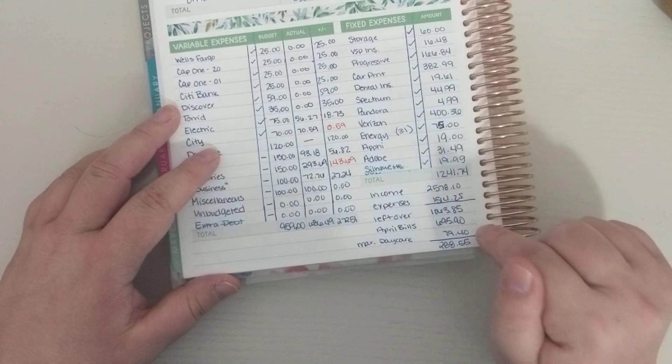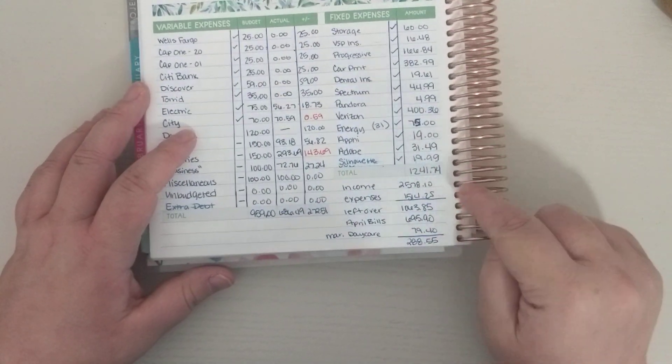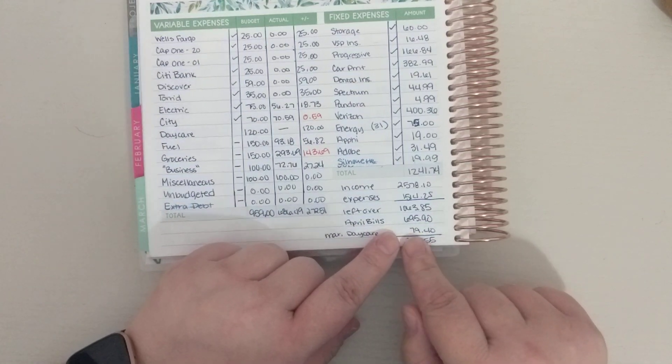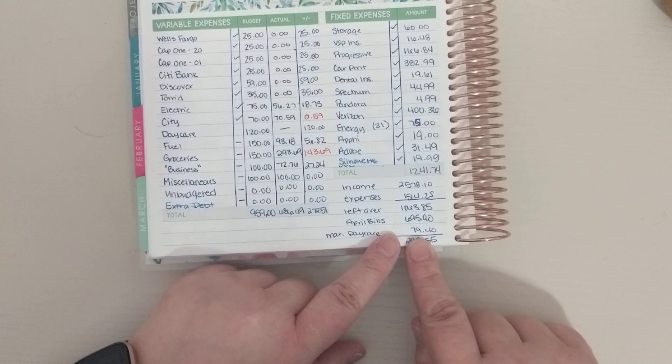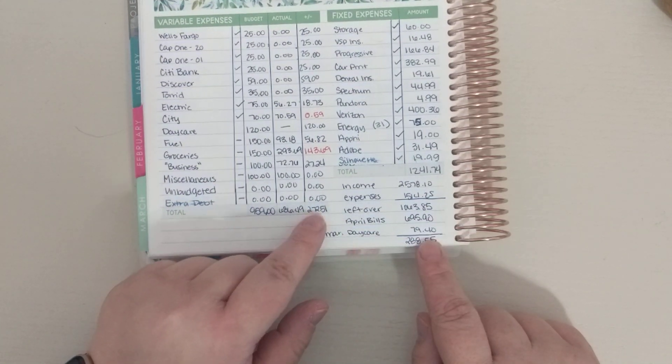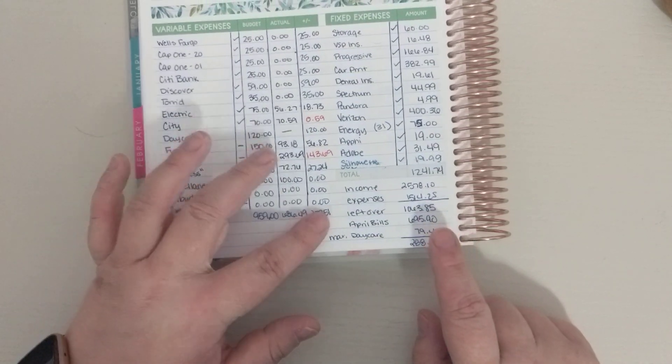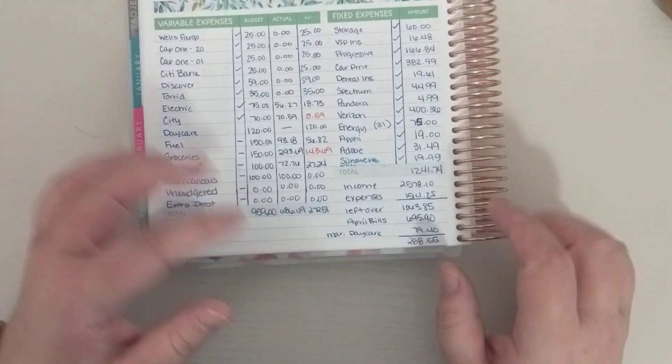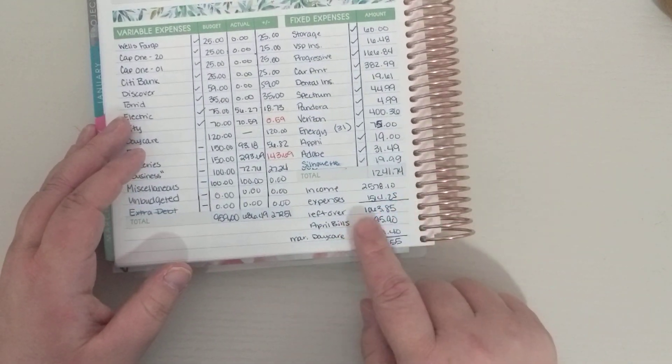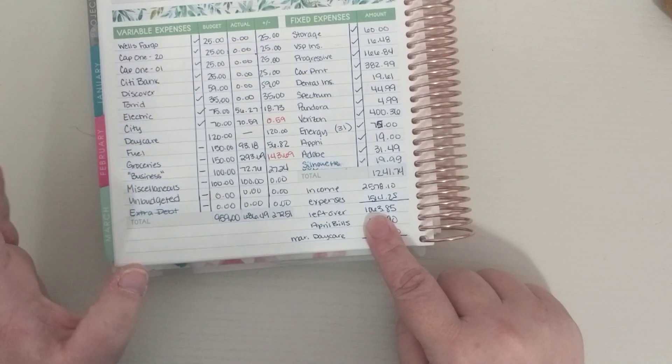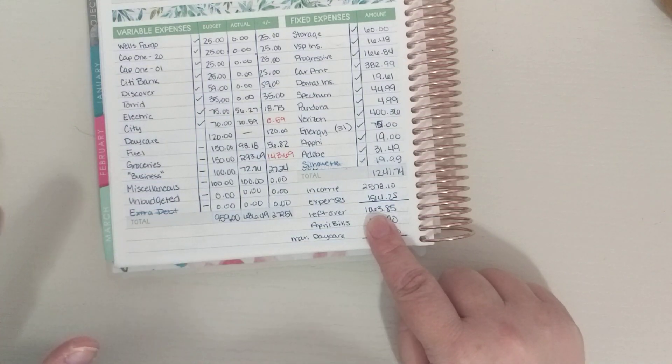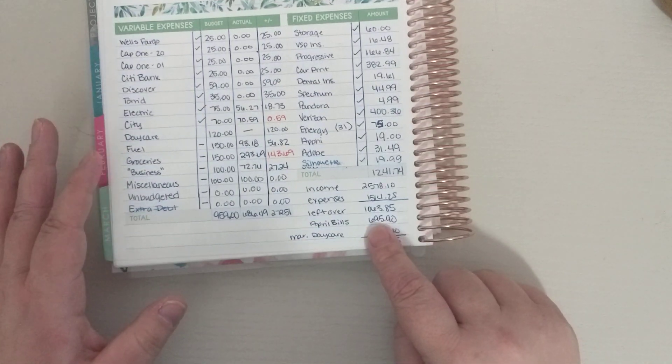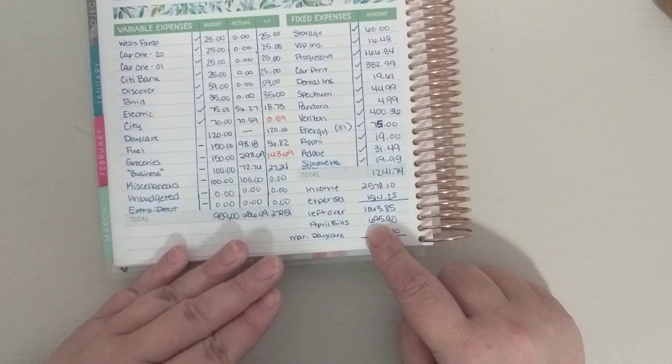They billed me for $79.40, but I have not paid that yet, but I forgot that I had already pulled that money out. So that is what you'll see here, which makes this less. But I'd already done this before I did this. So I did the income minus my expenses, so I was $1,063.85 left over, but I did pay a big chunk of April's bills.